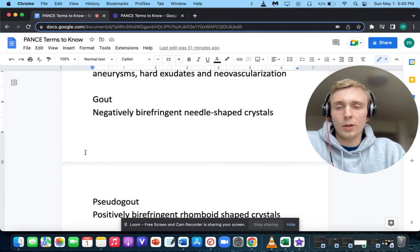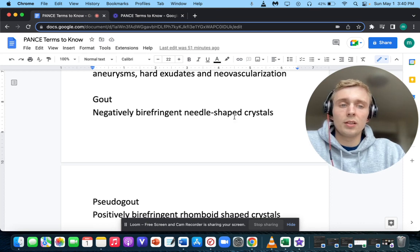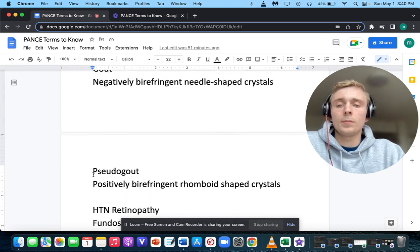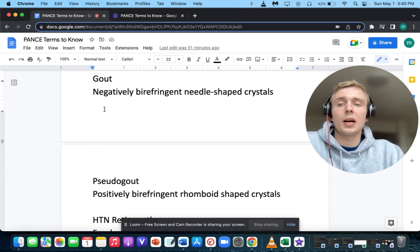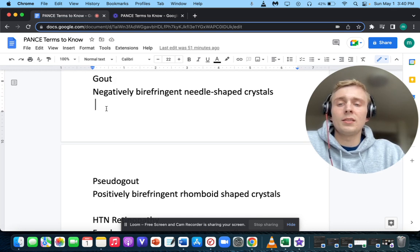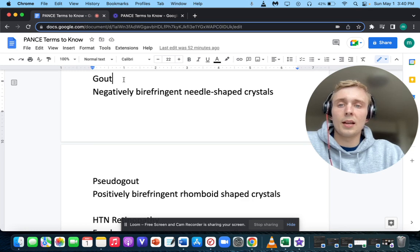Somebody with negatively birefringent needle-shaped crystals — that's going to be gout. The drug-induced causes of gout can be remembered as DAN: diuretics, aspirin, and niacin.